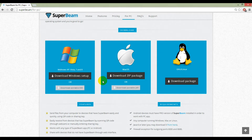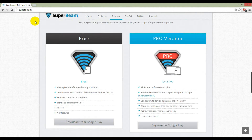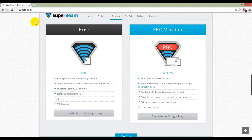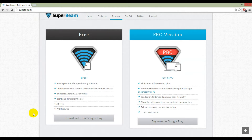Here is the pricing of the Superbeam application for Android. You can see Superbeam is available in the form of a free version and a pro version. The pro version comes with some premium features.